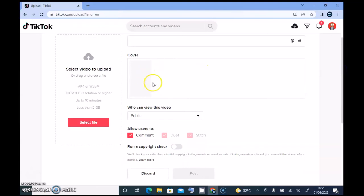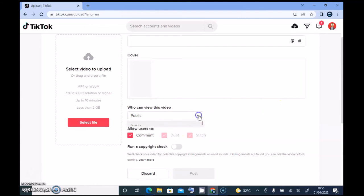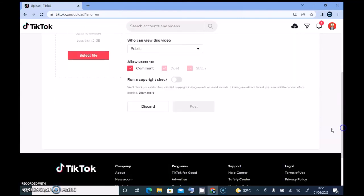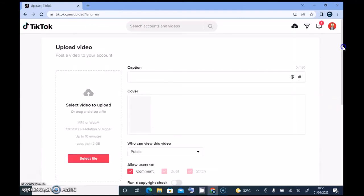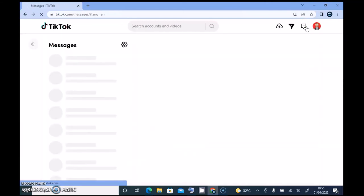You can now see the required resolution for your video upload, and everything is right there. There's a cover section where you can easily upload a cover. You'll notice it says Public, Friends Only, or Private for your privacy settings. You can also add tags and hashtags right there.